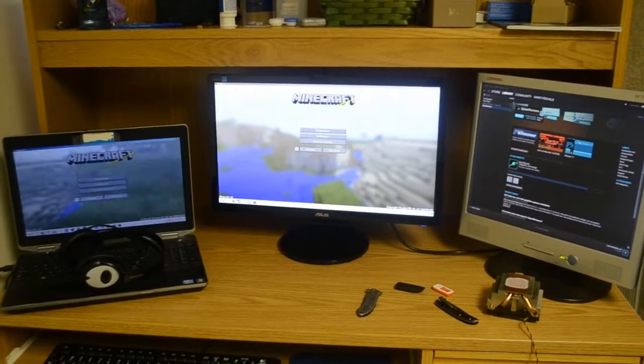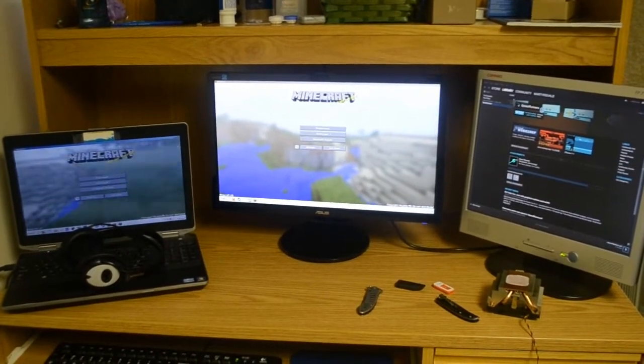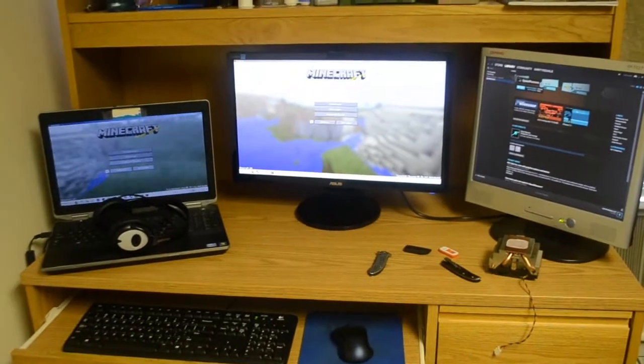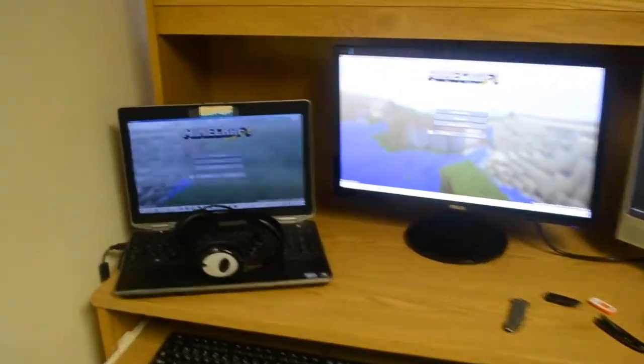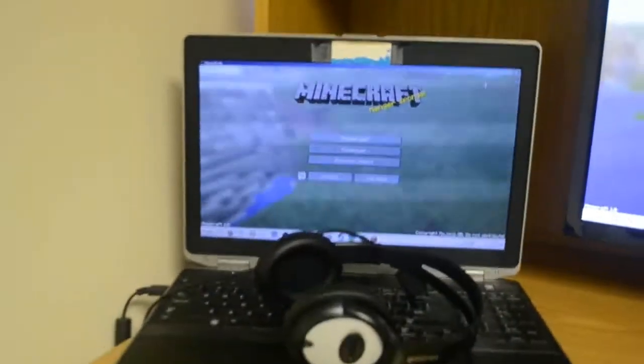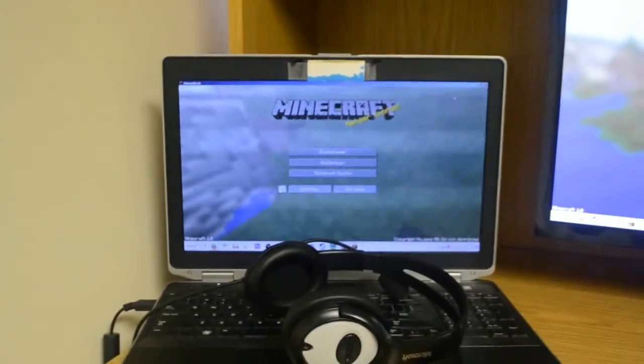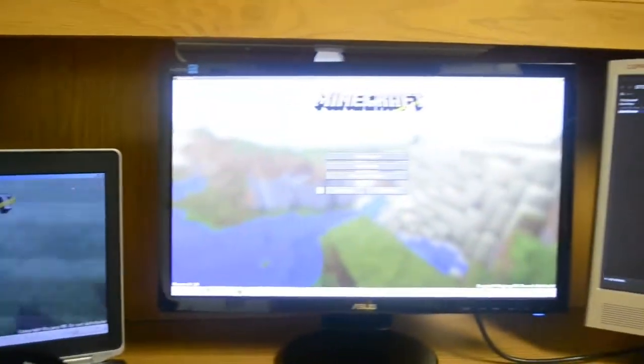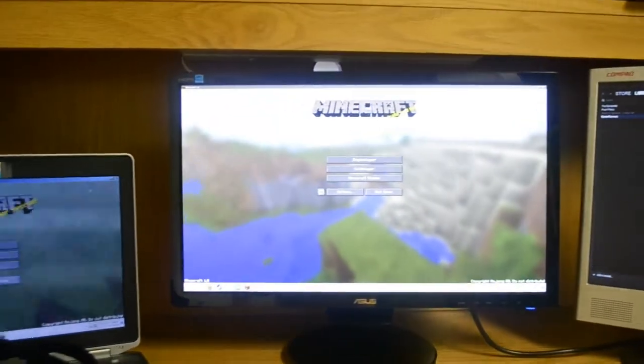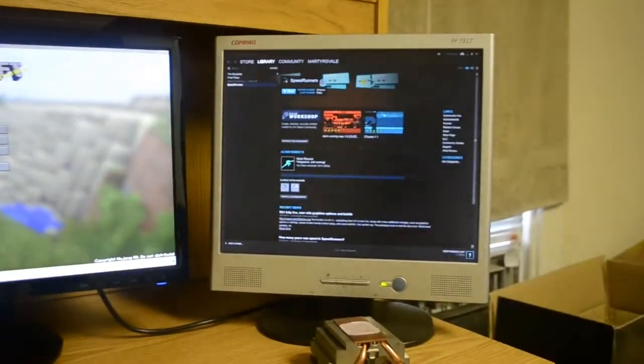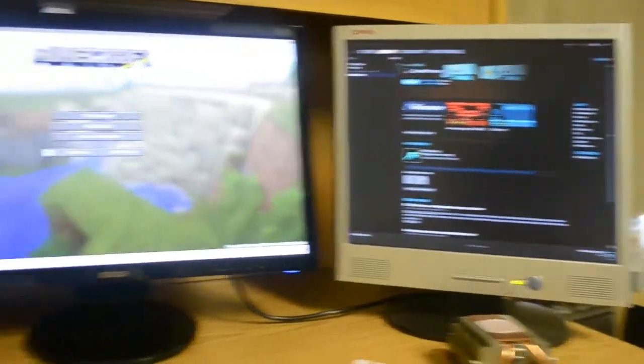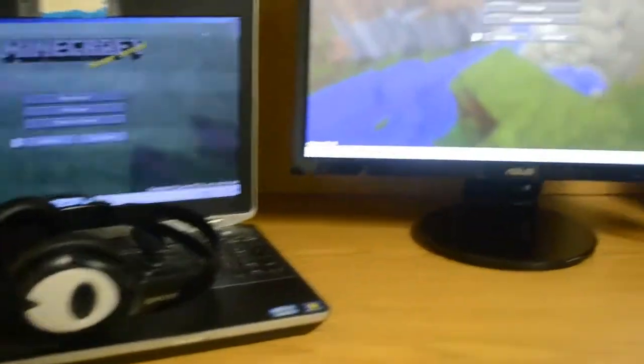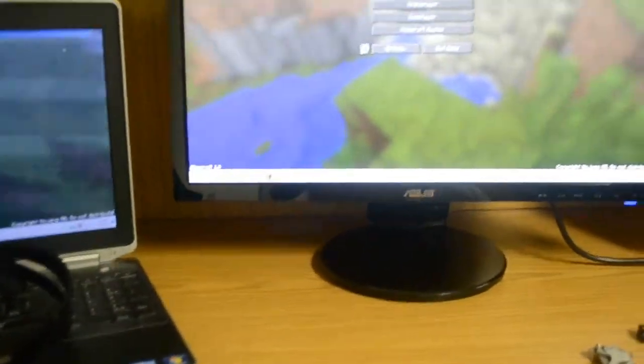And we're back. Check this out guys - three monitors. I really like this. We have my laptop, we have this new 1080p resolution monitor. This thing is pretty crazy.